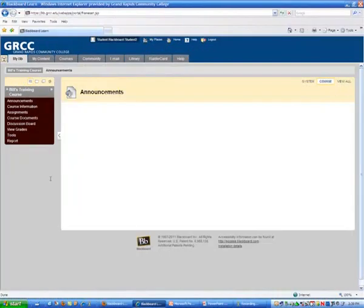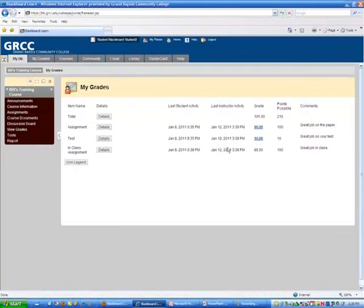If you go in as a student and a student clicks on their grades, they can see their points that they earned and then the comment next to it.